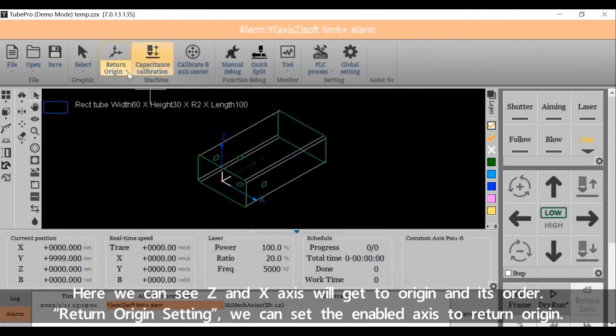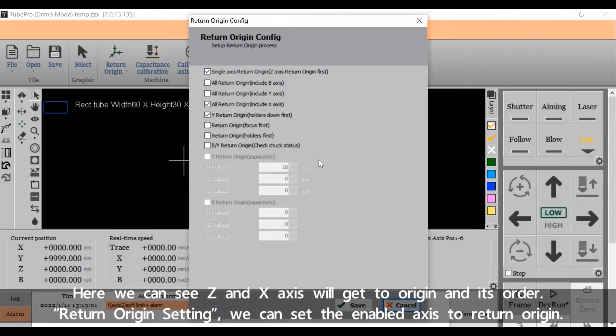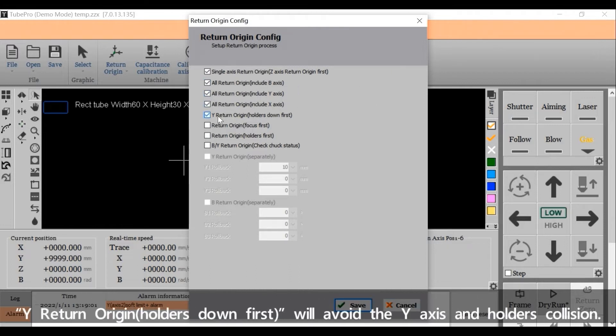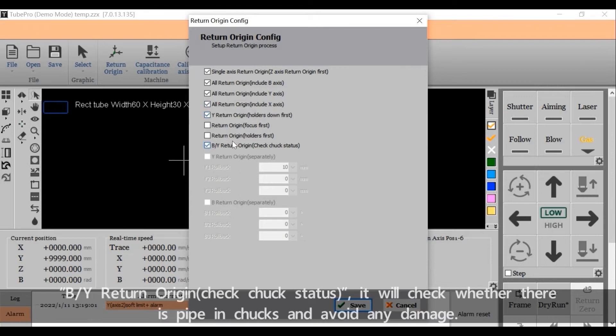Return origin setting. We can set the enabled axes to return origin. Y return origin holds down first to avoid the Y axis and holders collision. B or Y return origin.